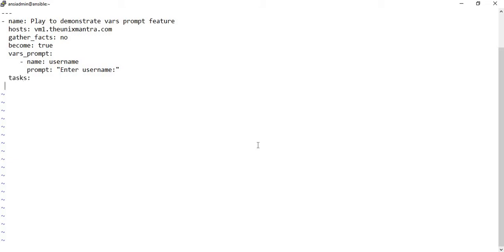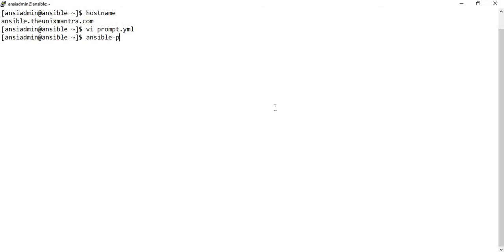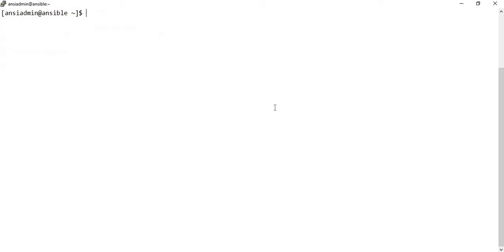We'll write a task that simply displays the variable 'user'. Let's check the syntax first with the --syntax-check flag and the name of the play. There is no syntax error, so let's try to execute the play with the ansible-playbook command.